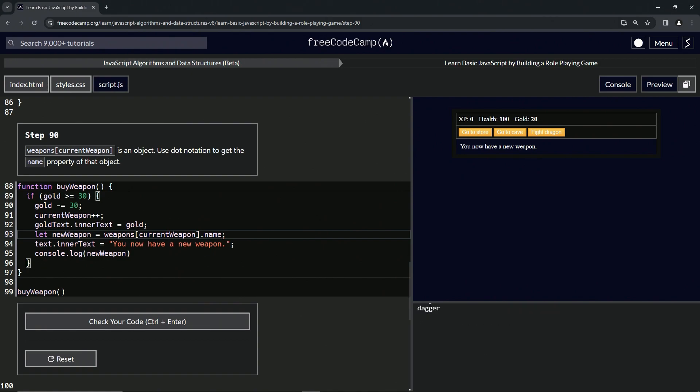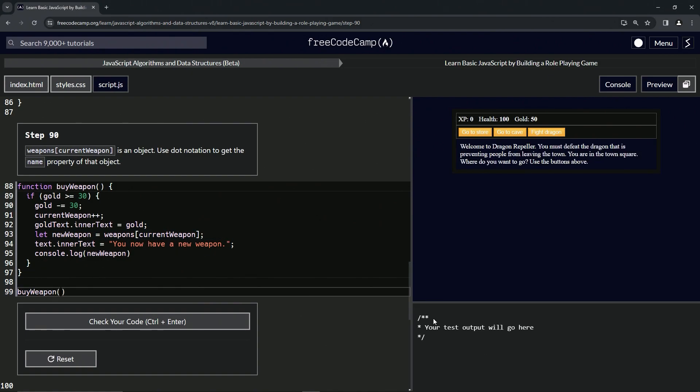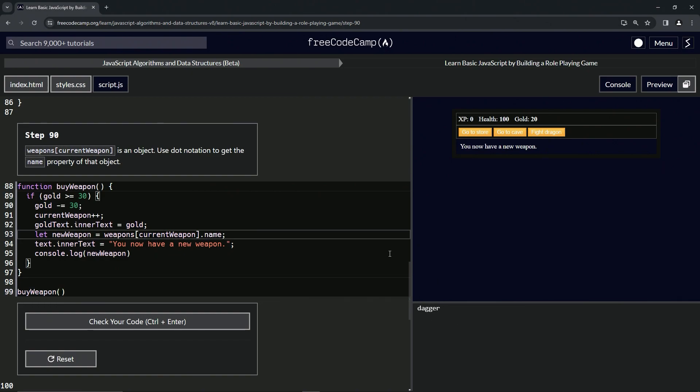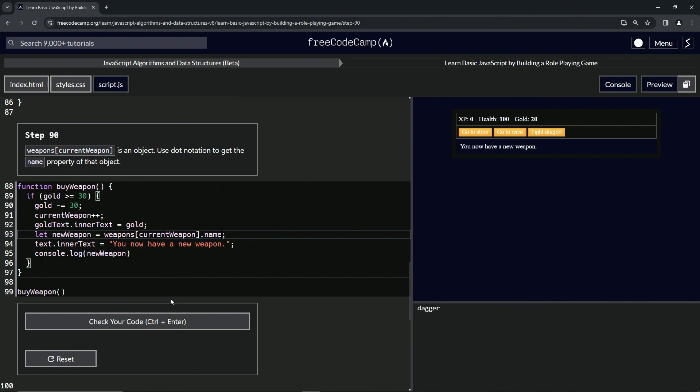And you can see it accessed 'dagger'. So here's the object, and when we go .name we got 'dagger' right there because it's accessing this key-value pair, this property I should say.